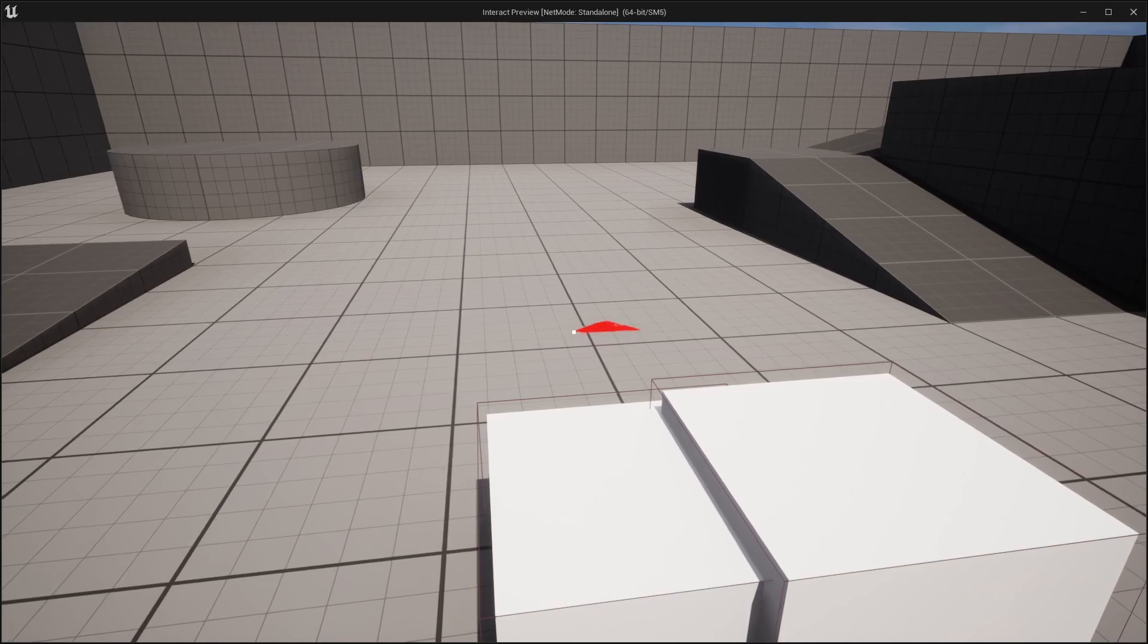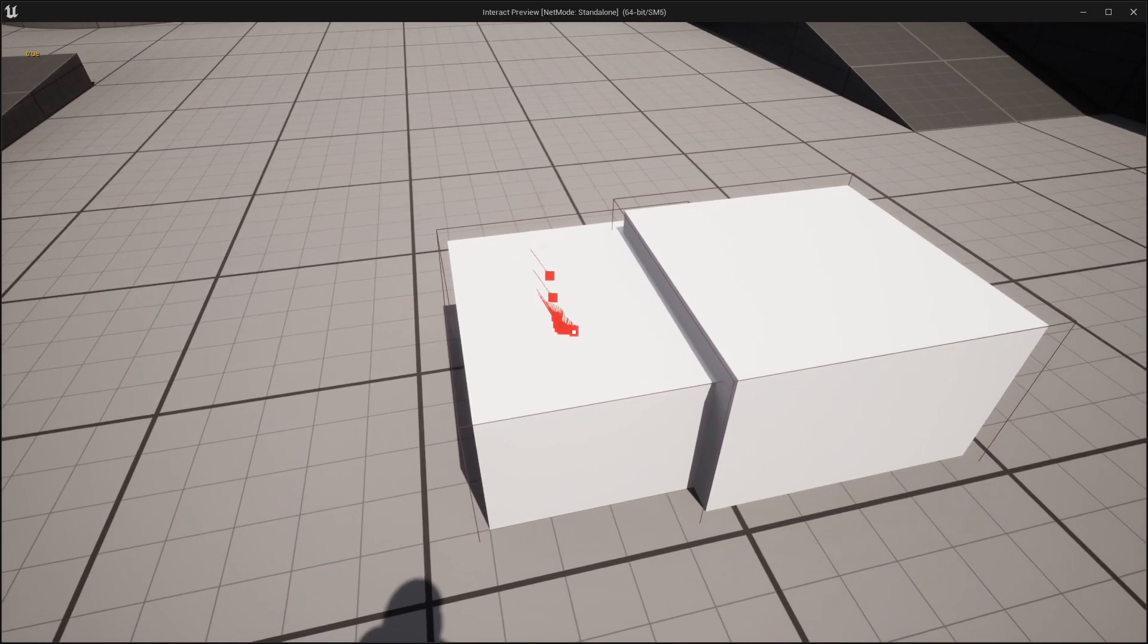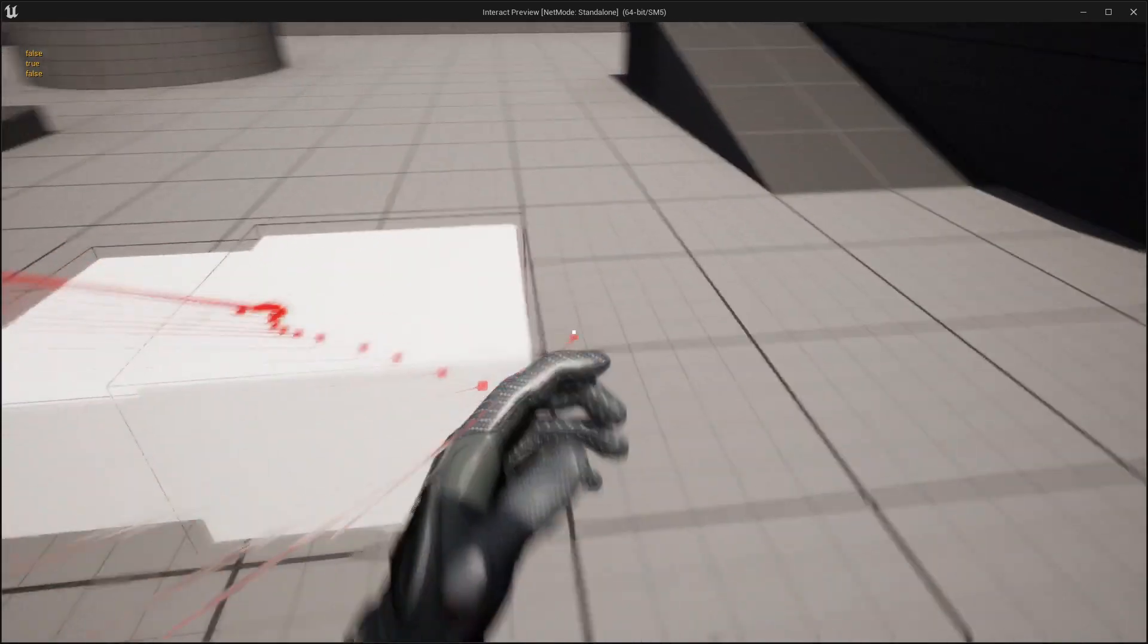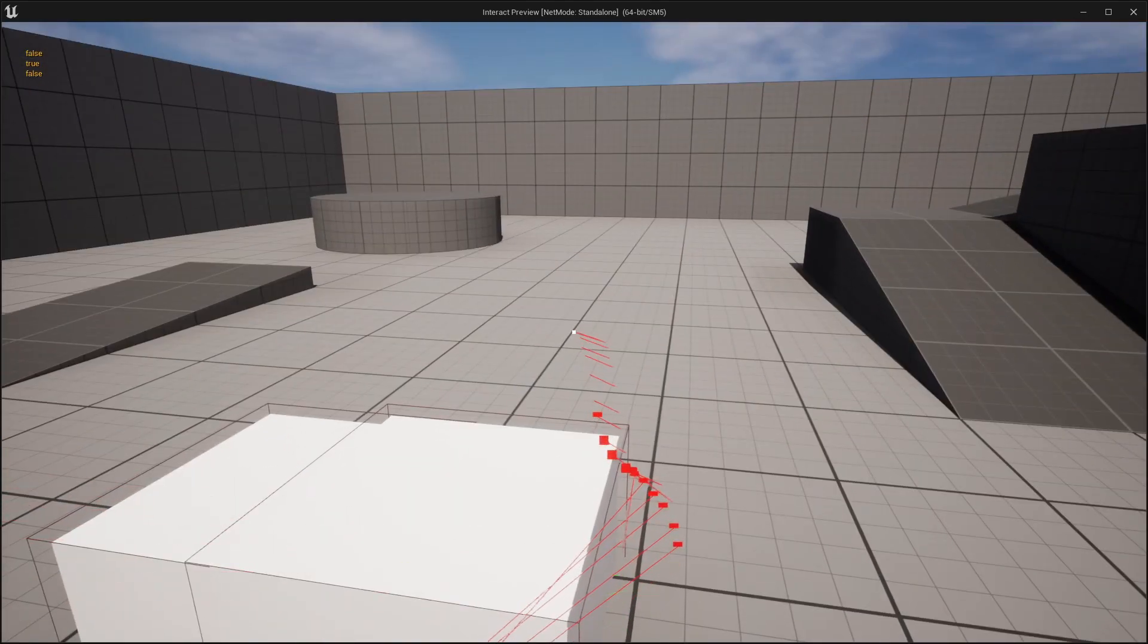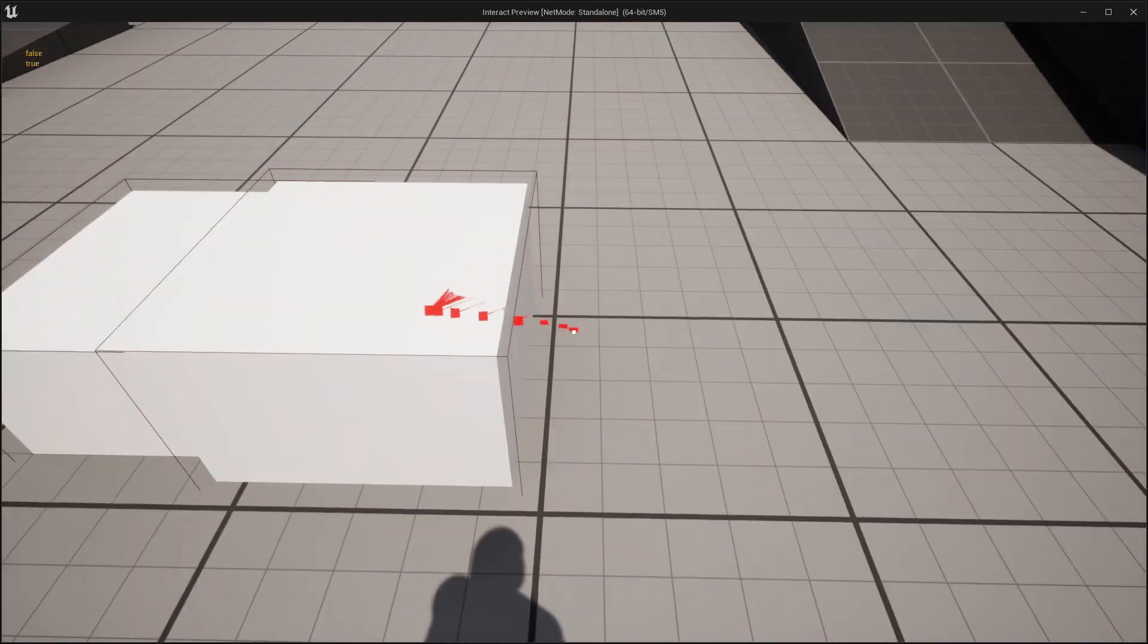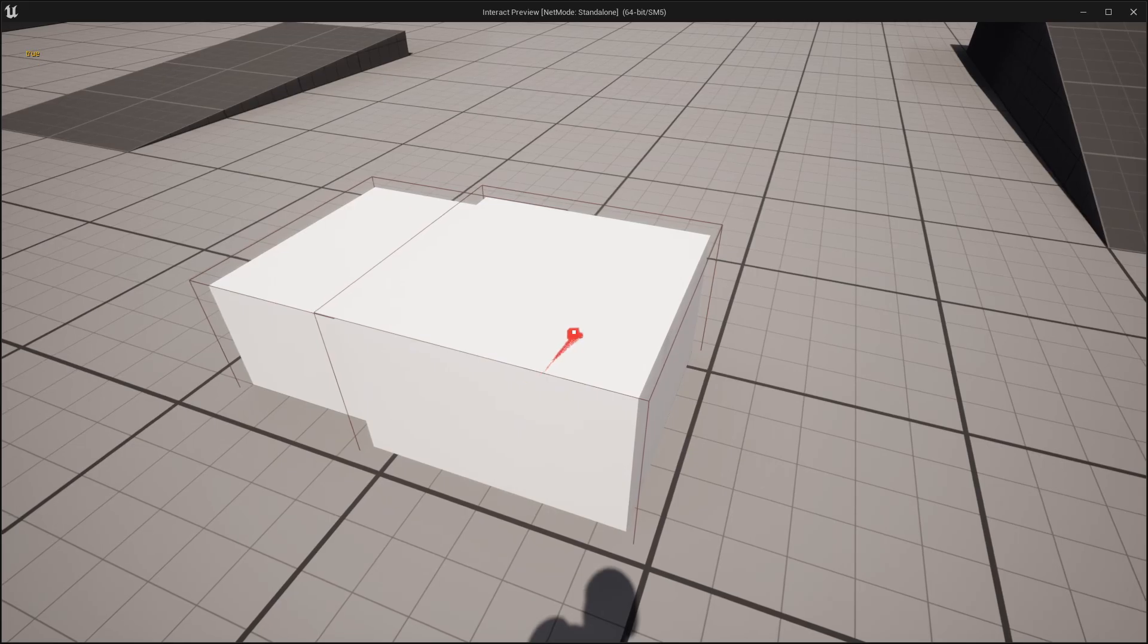Hey and welcome to the second part in which we're going to access the interaction area. From there, with the help of an interface function, we are telling a test actor if the player is focusing it.